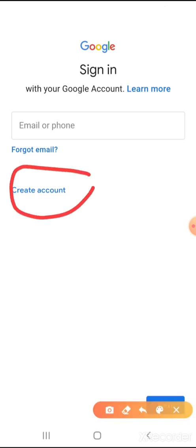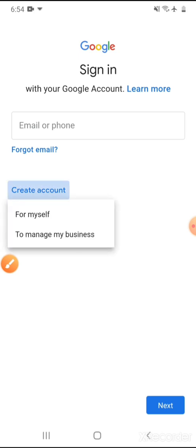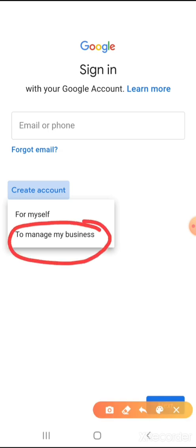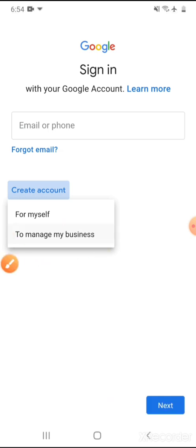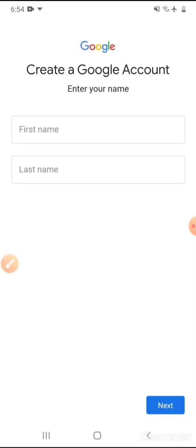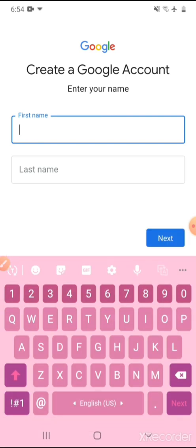As I have already created one account, I just wanted to show you how to create an account also. So I click on 'Create account.' After clicking on 'Create account' we will find two options. I am getting into 'To manage my business.' I already have a mail ID, so I just wanted to create it for some educational purpose.